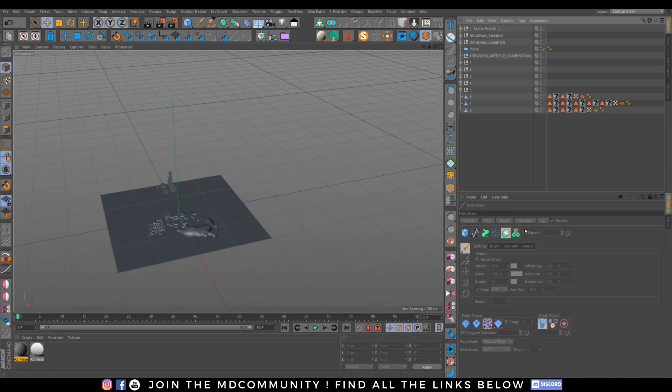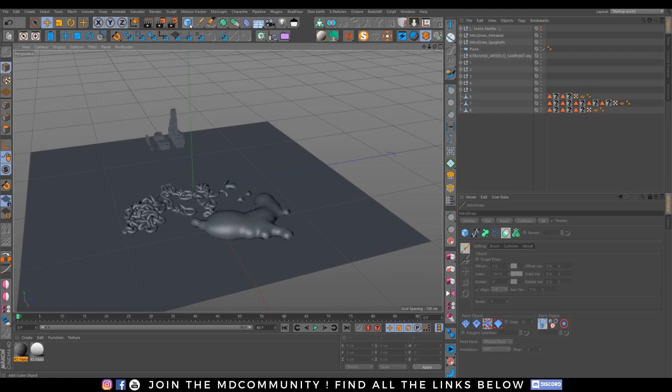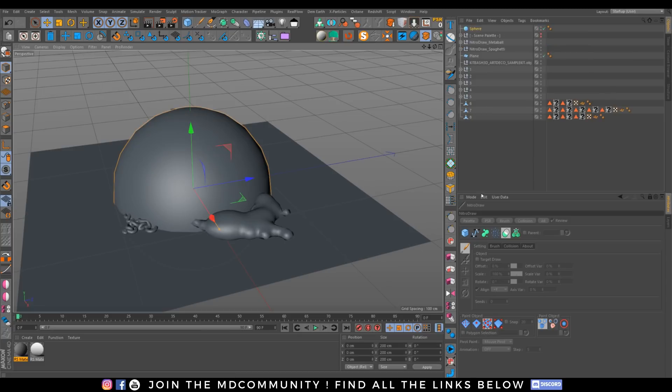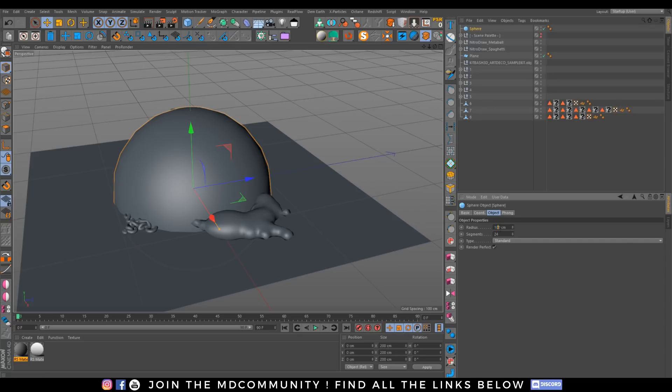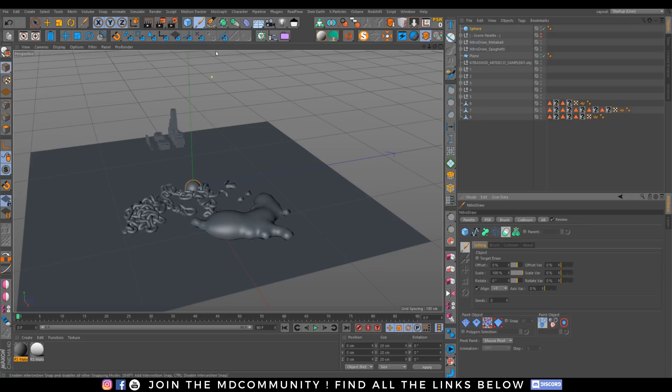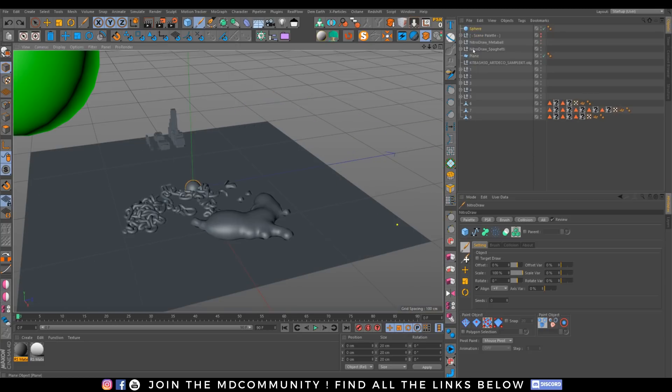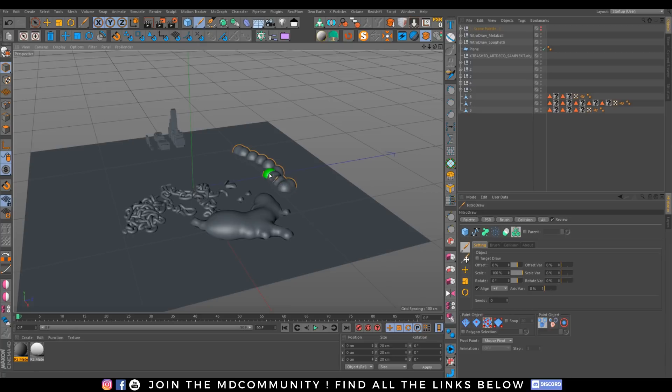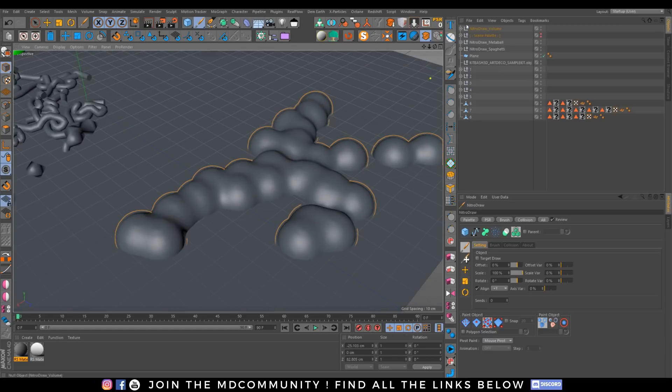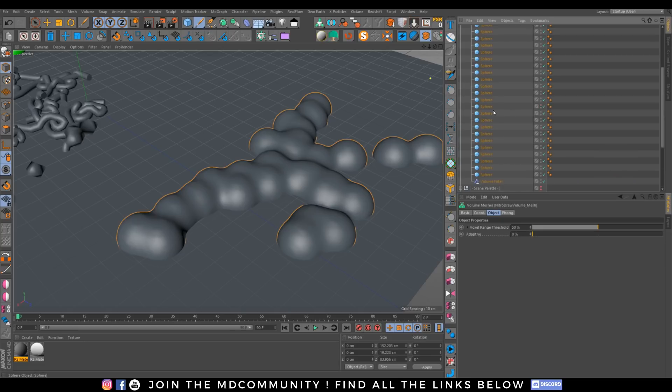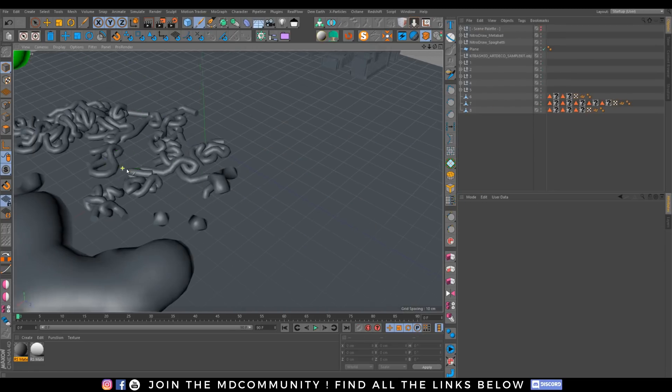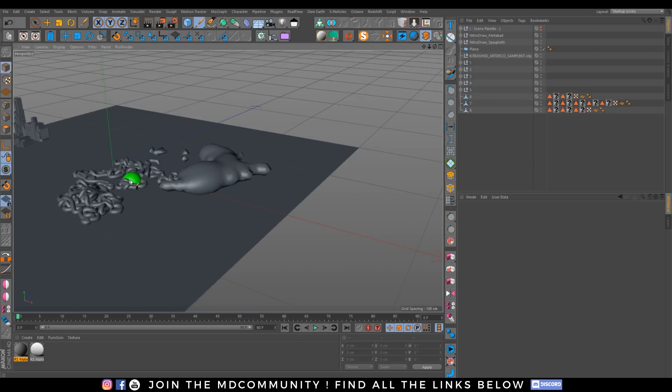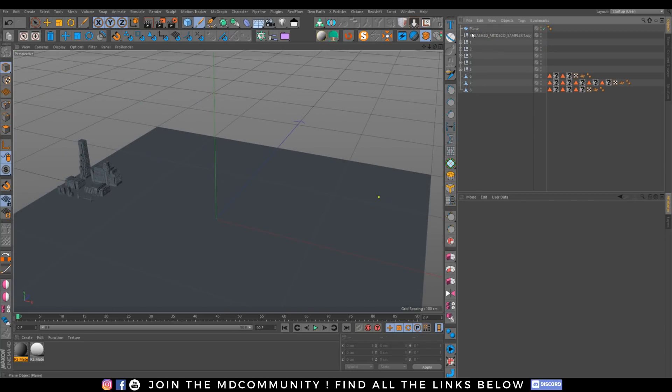And also the volume brush. So you have an object, change the size. You can draw volume. That's way too big, hit again spacebar. I have a volume right here with all of my objects. Super nice, I'm just super happy with all these tools.